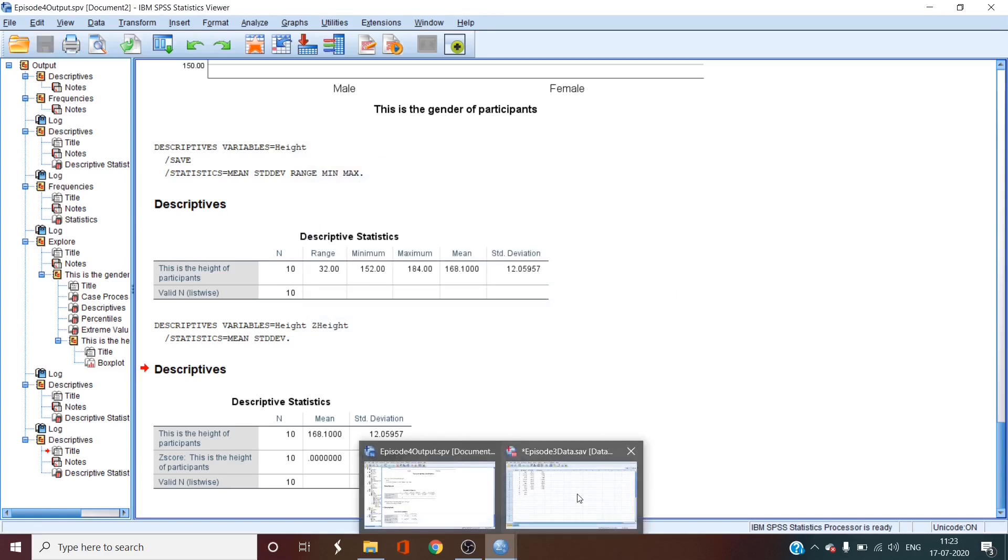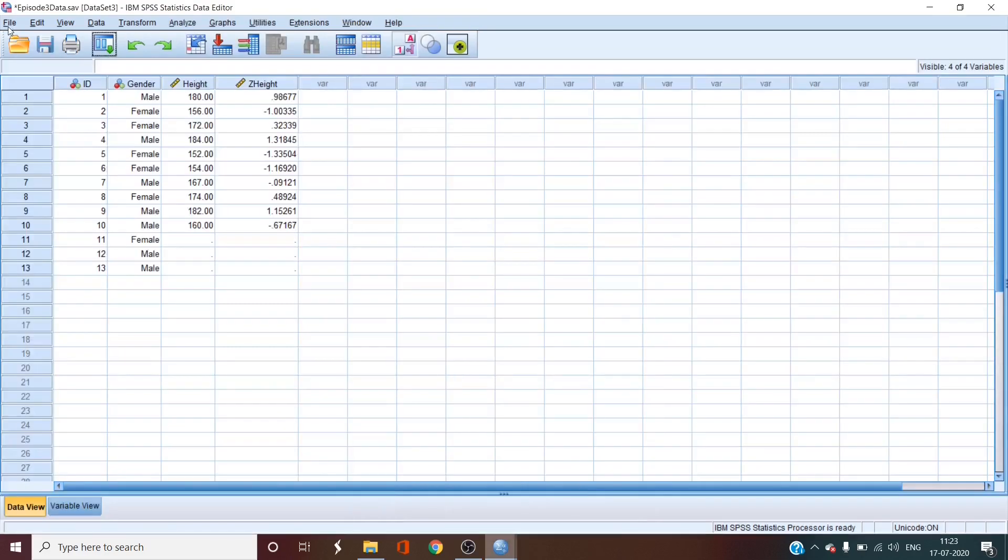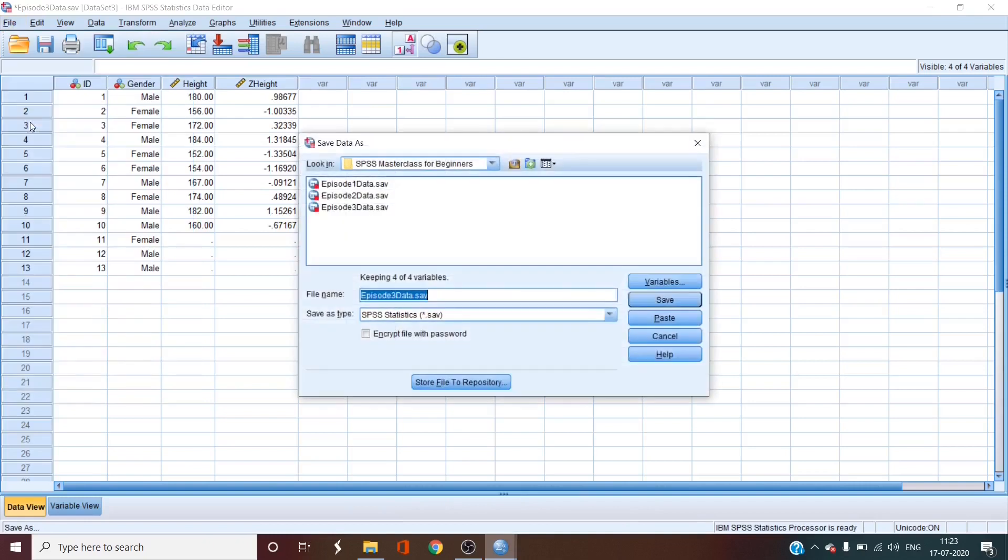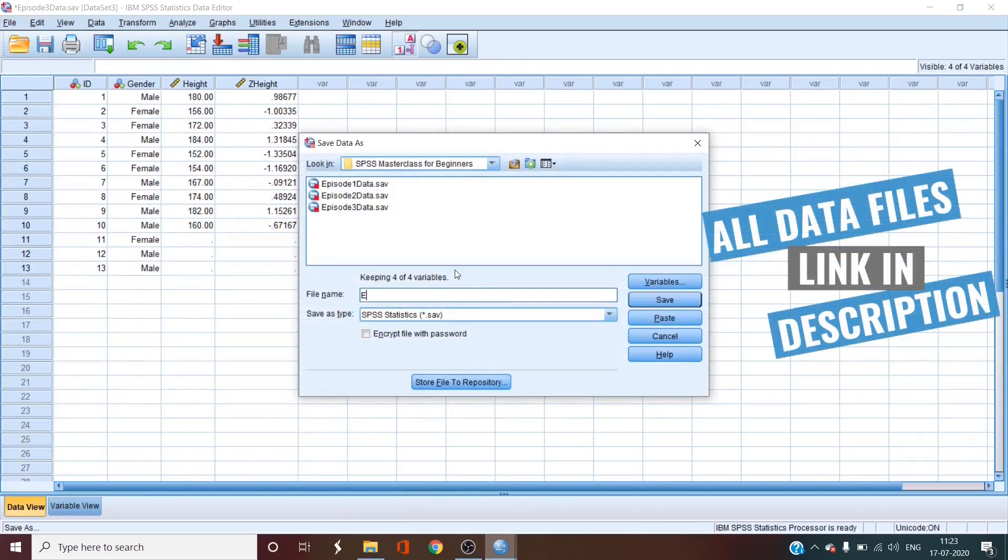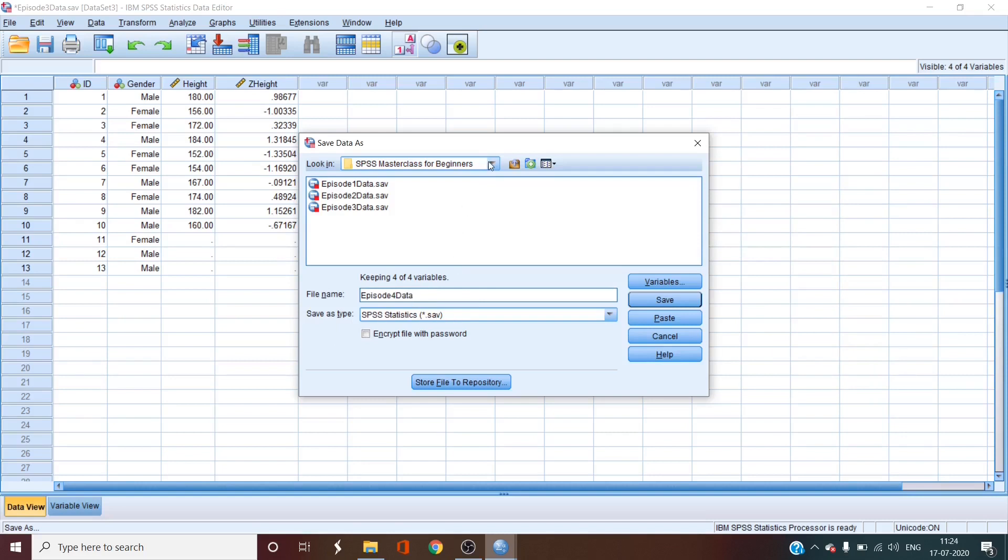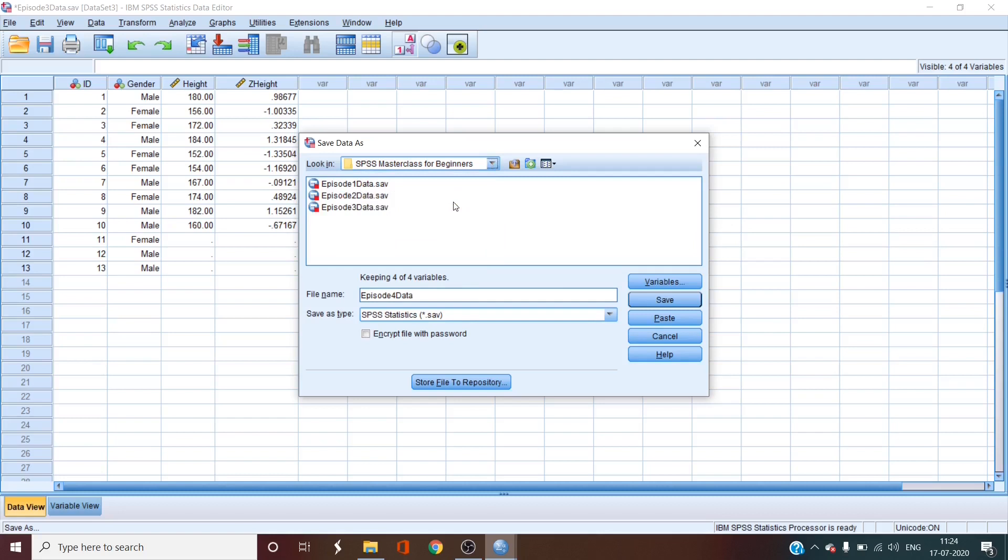We'll go to the data and we'll save as episode 4. We'll leave the save as type as .sav. Select the folder of our preferred location and click save.